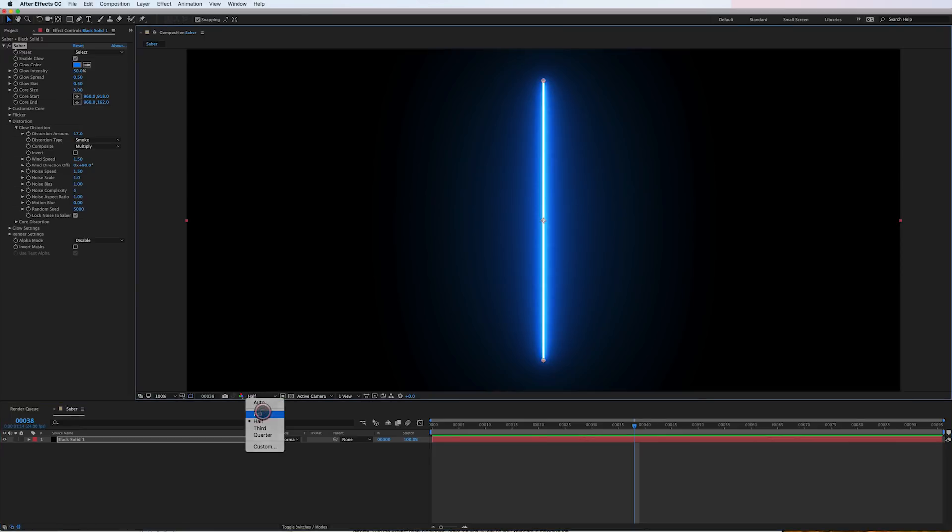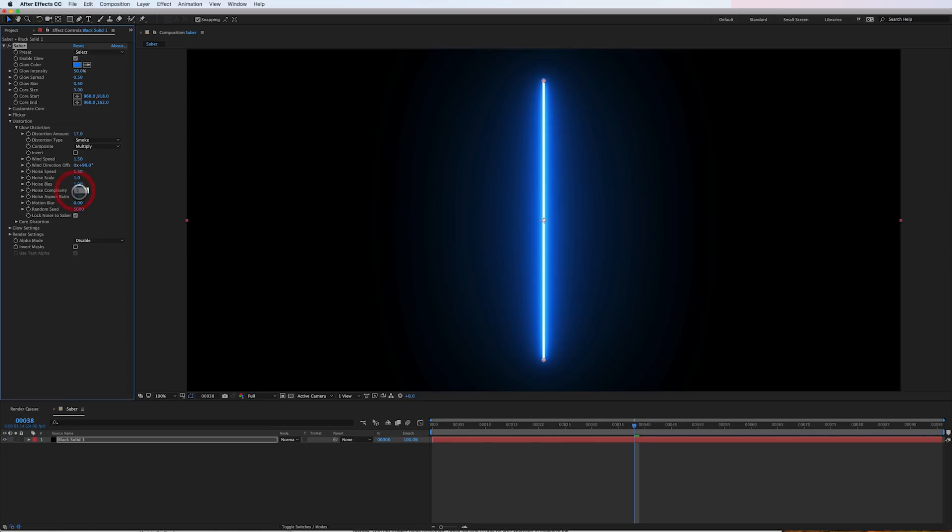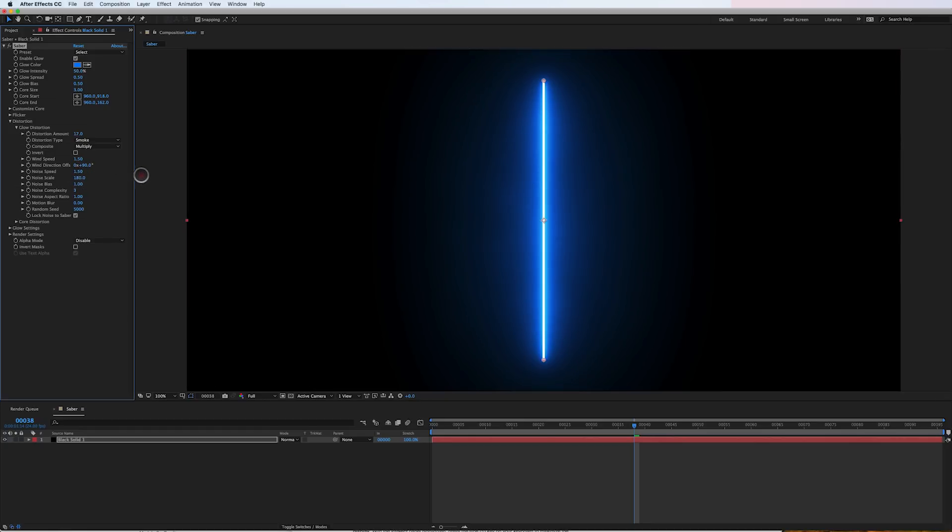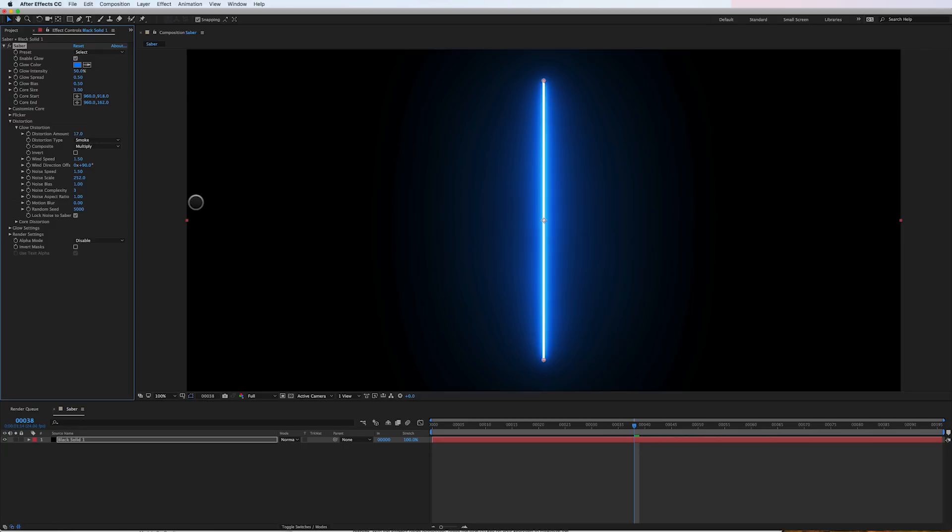Especially if I go up to full res here. That's essentially it. You can also play with all these different noise complexities. You can turn it lower or higher. The scale. The speed. If I go back up to the scale here, I think we were at 150. If I go up much higher it's a much softer kind of smoke effect going on here.